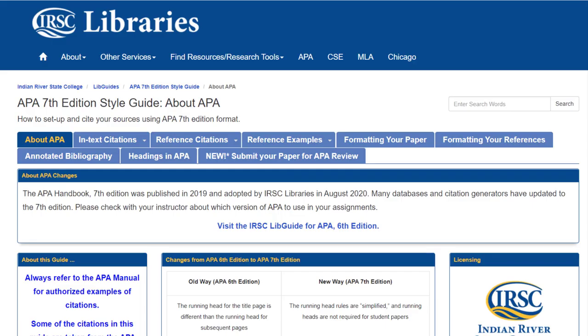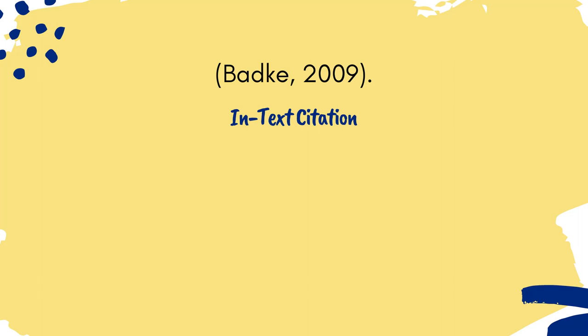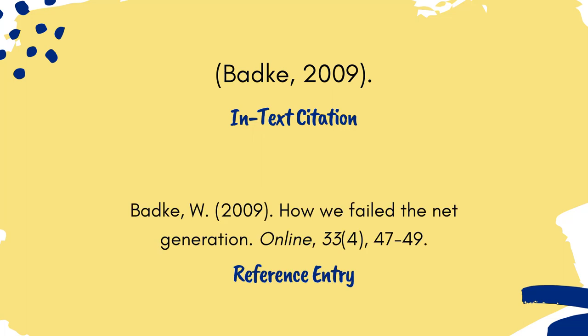Now that you have your template downloaded and ready, we can use the LibGuide to create our reference entries and in-text citations. Remember, each reference requires both an in-text citation that signals where you used information from outside sources, as well as a reference entry that provides additional information about that source.